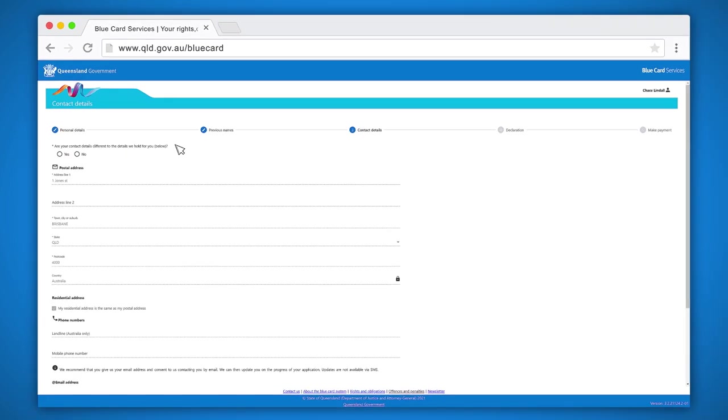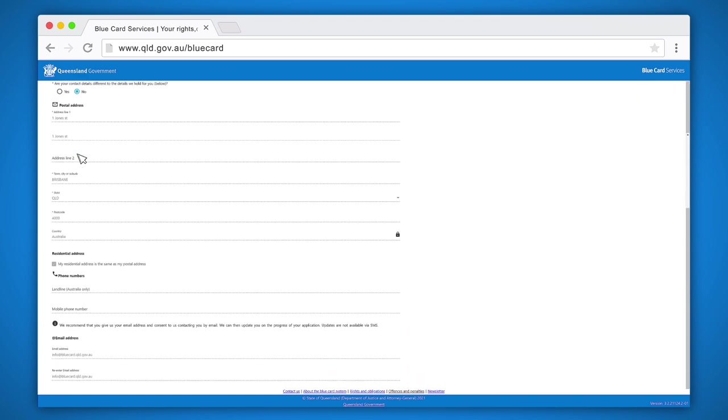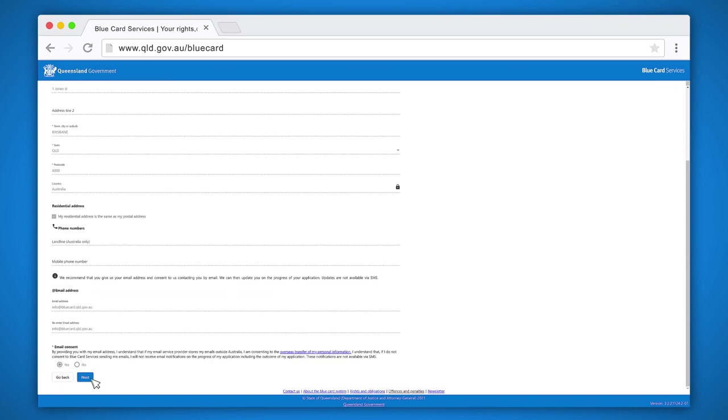On the next screen you need to confirm your postal and residential address. Click next and you're almost finished.